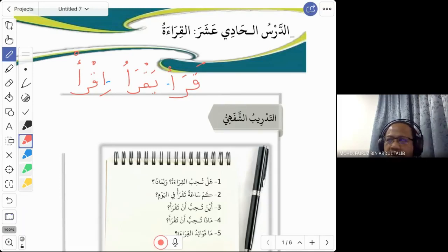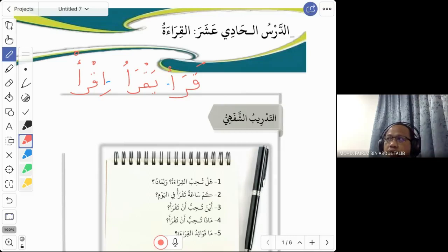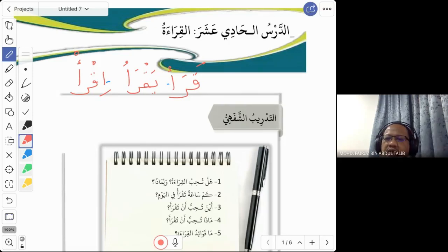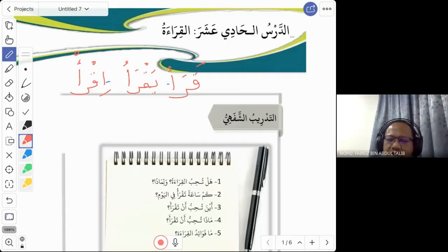Once you know the verb tree, you can conjugate: for past tense, qara'a becomes qara'tu, qara'ti, qara'tom, qara'na, and so on. For present mudareh, yaqra'u: if you want to say 'I read' use 'aqra'', 'they read' is 'yaqra'un', 'we read' is 'naqra'u'. For amar, use 'iqra'' with the suitable domier.